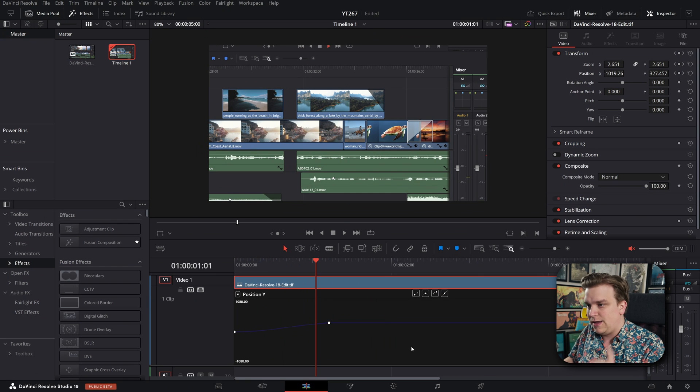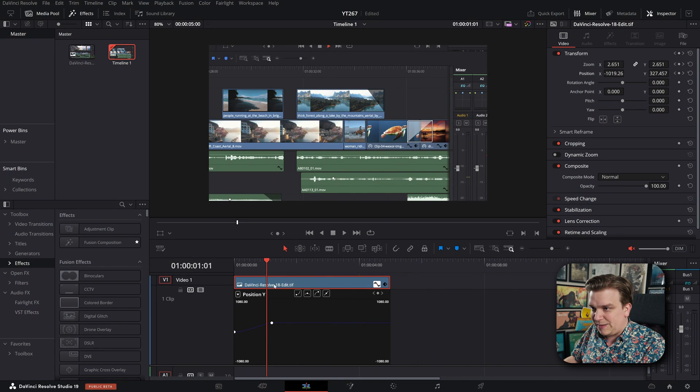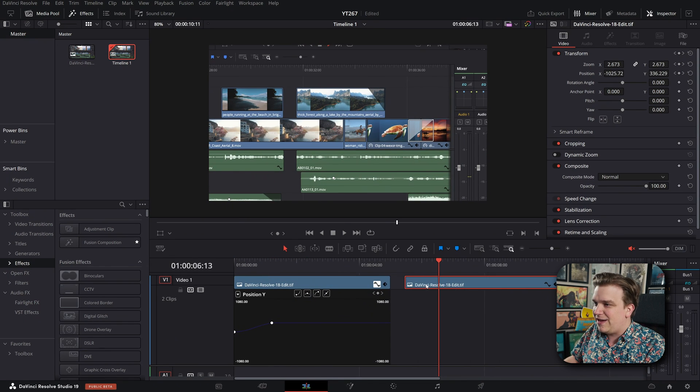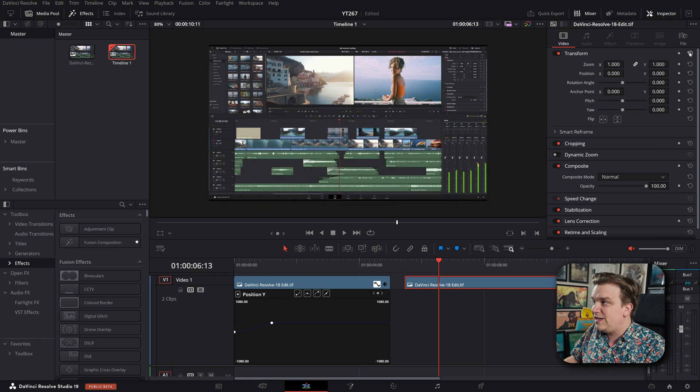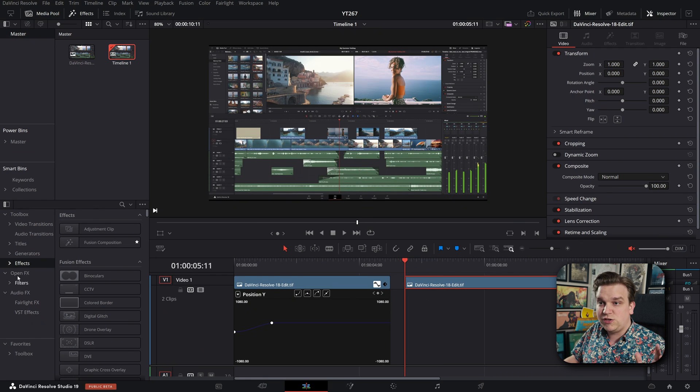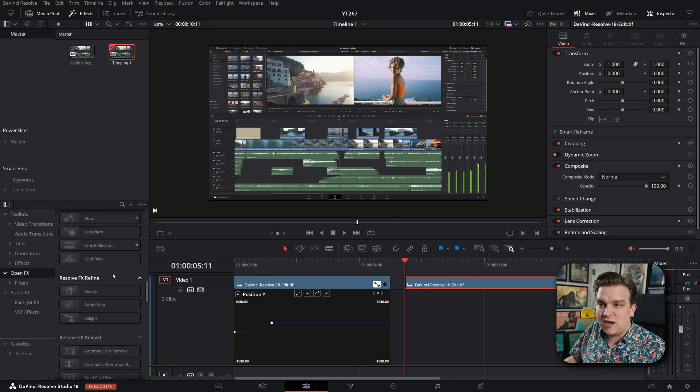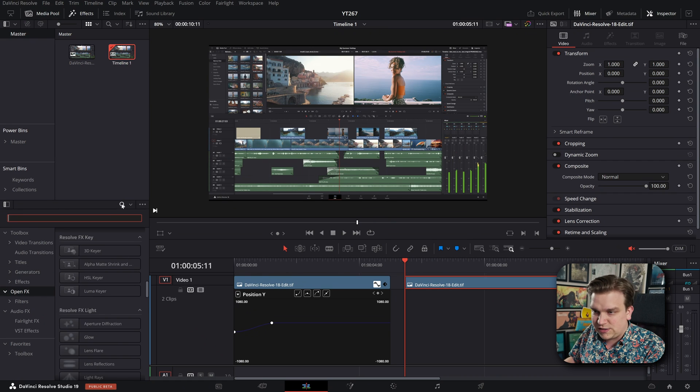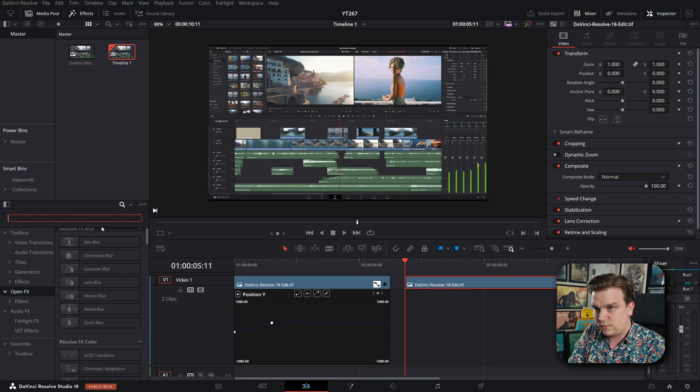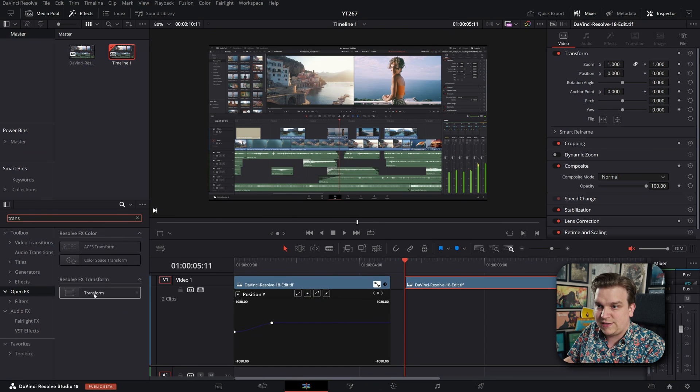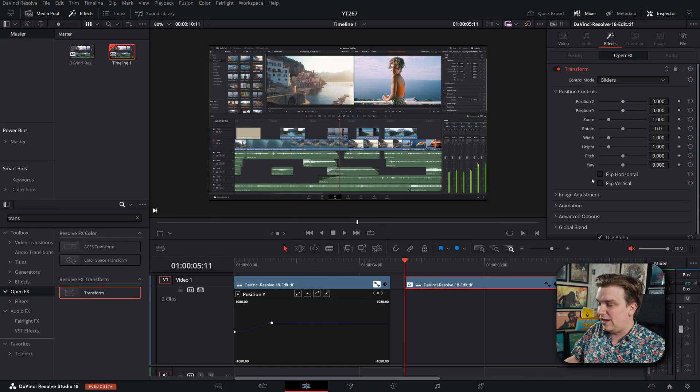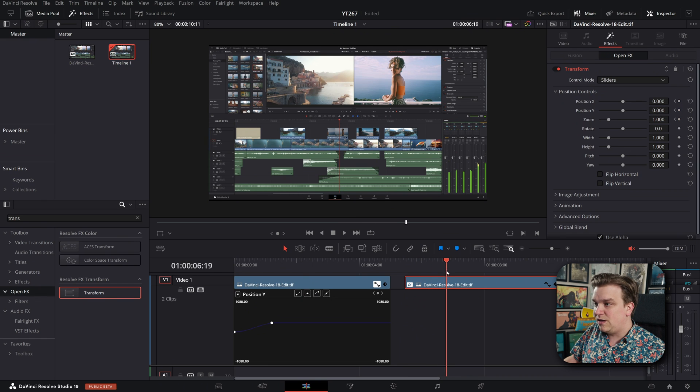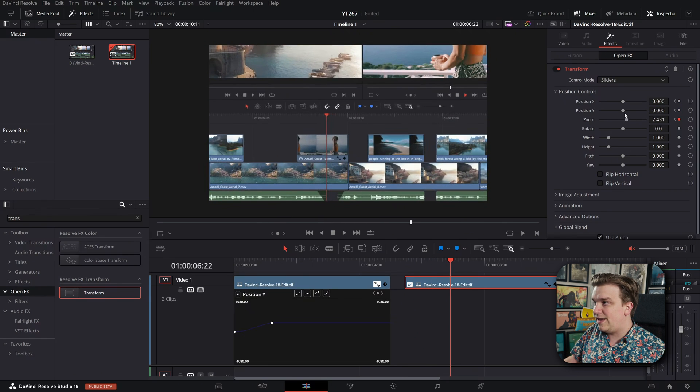But let me do something else. If I copy this clip and I'm going to just reset that zoom, then what I can do in open effects is come and grab the open effects, or I can just search for it here. Open effects transform, resolve FX transform, drop that on the clip. And I can set those keyframes on position X and Y and zoom, come forward, zoom that in,